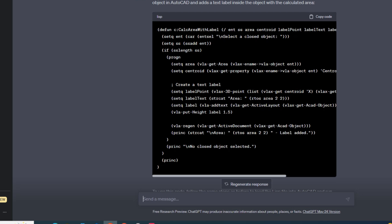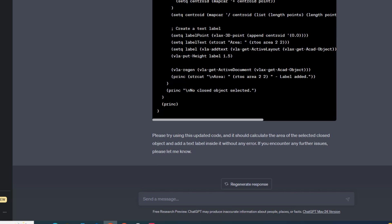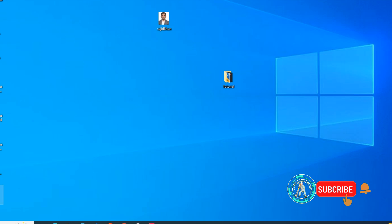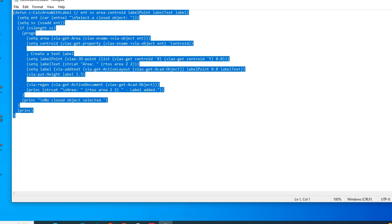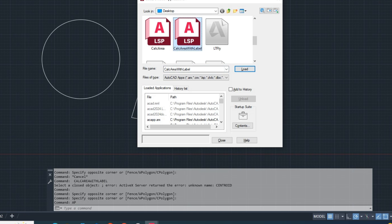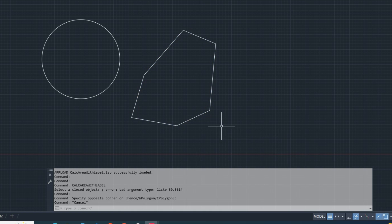Let's tell ChatGPT how to fix it. ChatGPT may not fix the LISP correctly — it depends on providing the right information according to LISP syntax. Sometimes it gives correct code and sometimes not. Hopefully this tutorial was helpful. Thanks for watching.